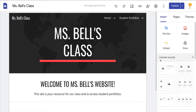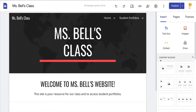Hey y'all, this week's quick tip is a Google Sites tip. We have a new feature that will allow you to embed content as a full page in Google Sites.